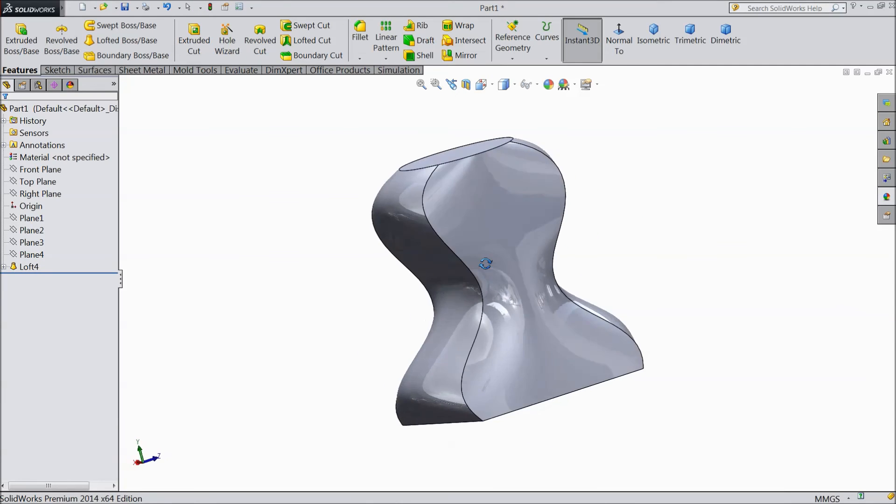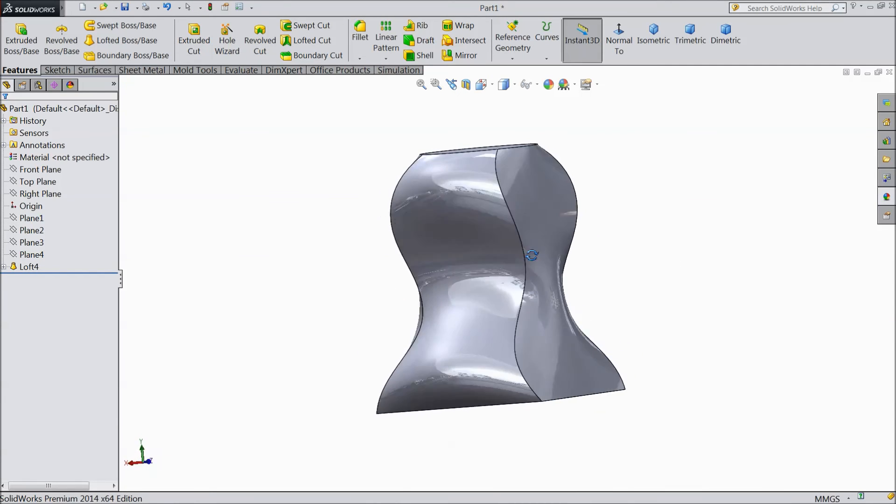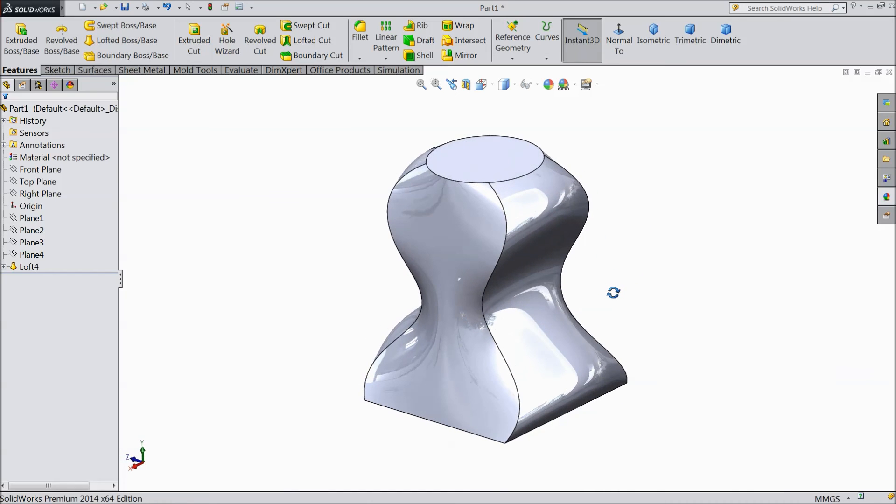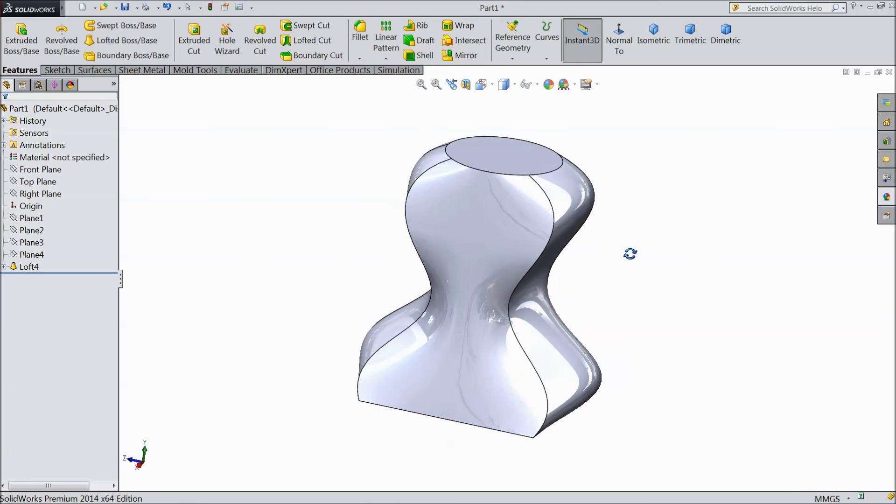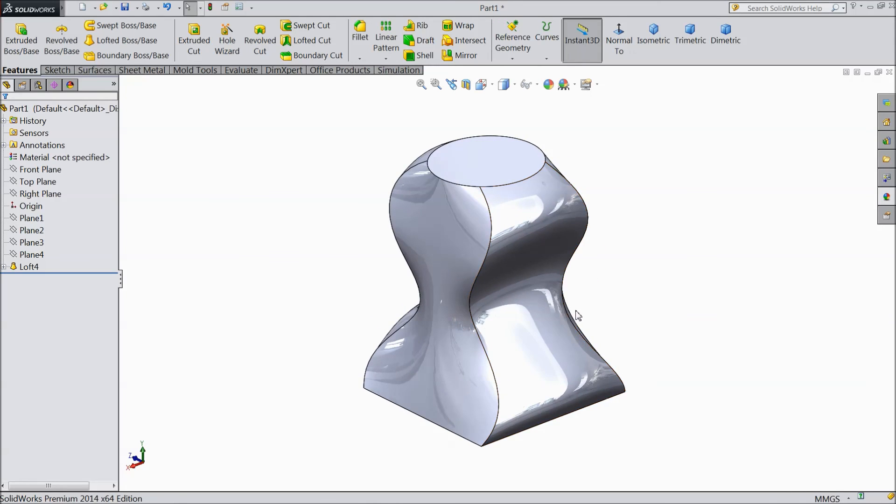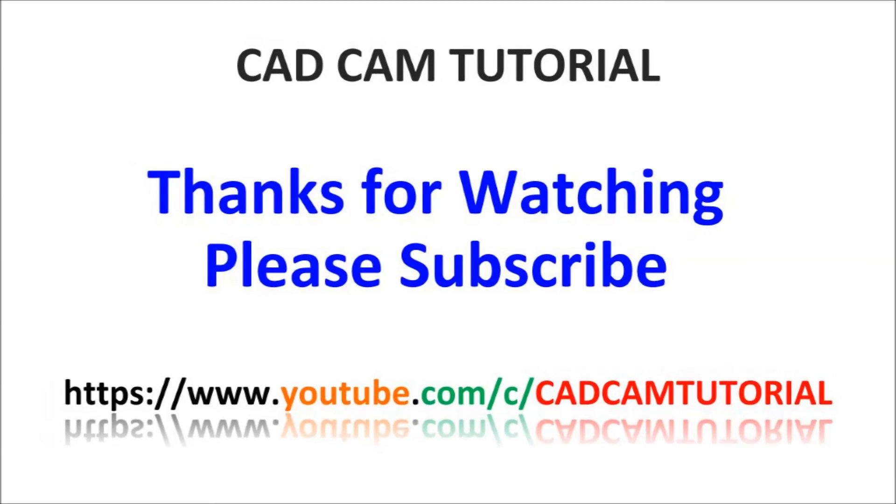So this is the basic advantage and basic use of Lofted Boss Base, Curved Lofted Boss Base. I hope you like and you enjoyed this video. Thanks for watching. Bye.